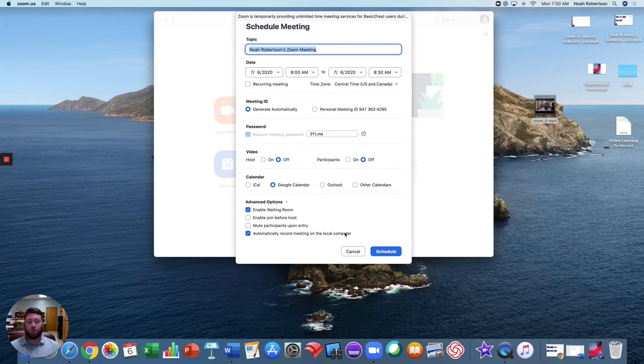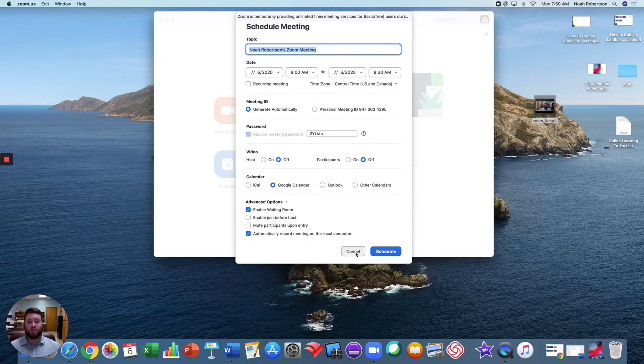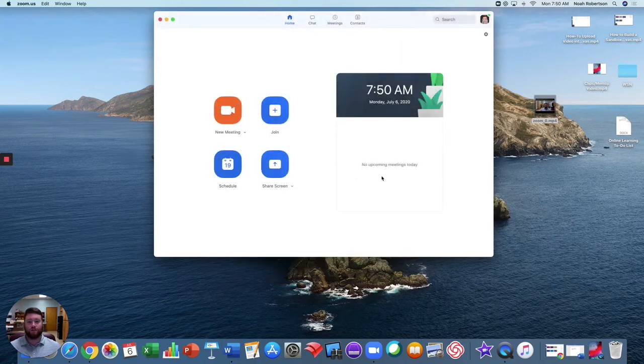Once it records your meeting, it will save it just like it did previously, and then you're able to click, hold, drag, and save it to your desktop so you can post it to your students later.